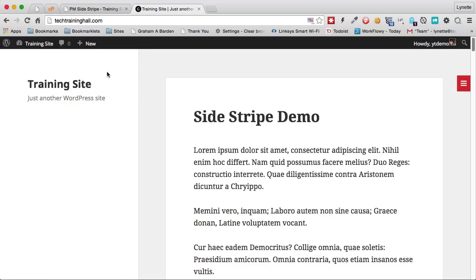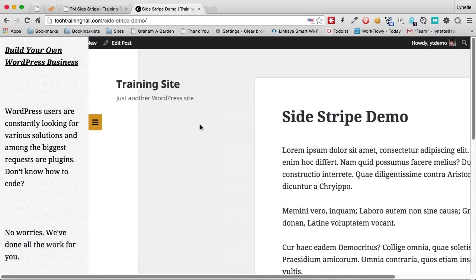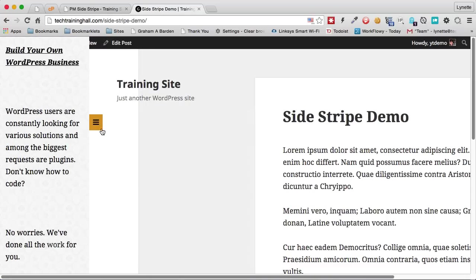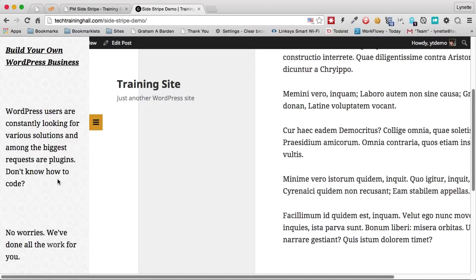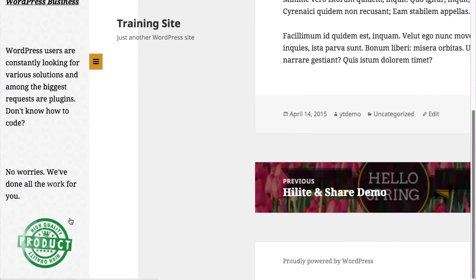Now let's head on over to the site and let's click on a post. You see the stripe right there and it's launching almost immediately about a second after the page loads. And here is our content. And right there is our image as well.